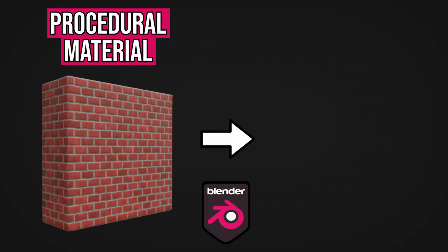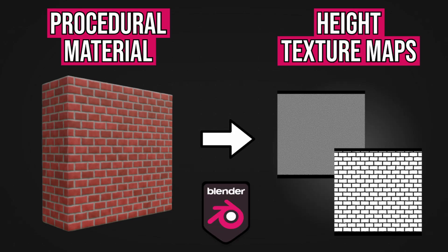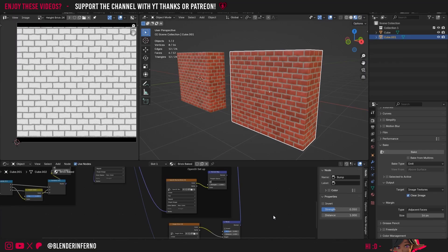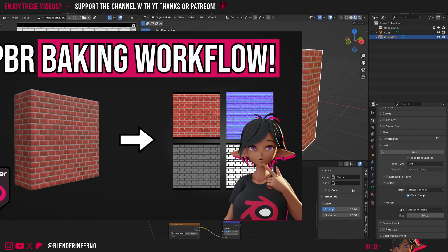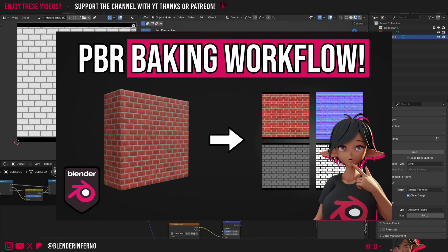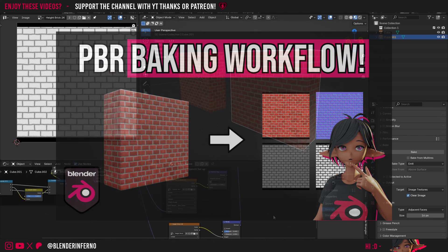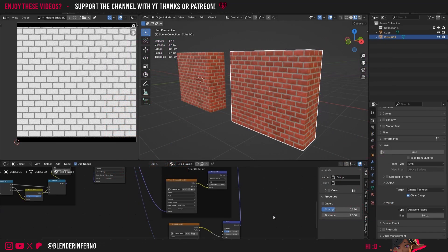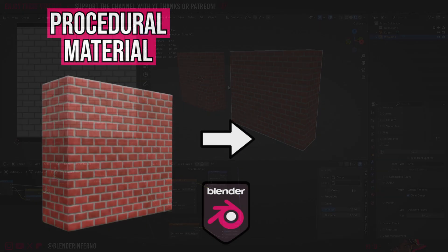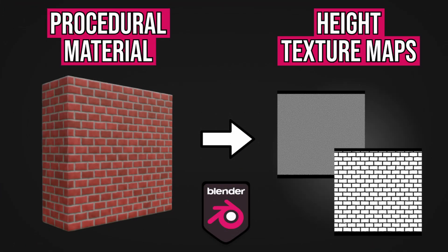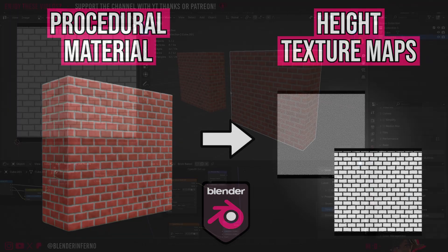Today let's learn how to bake two individual height maps from a single shader node setup. This is a quick carry-on from the last installment of this course, where I'm going to show you how to bake two individual height maps to get a slightly more accurate bump result.